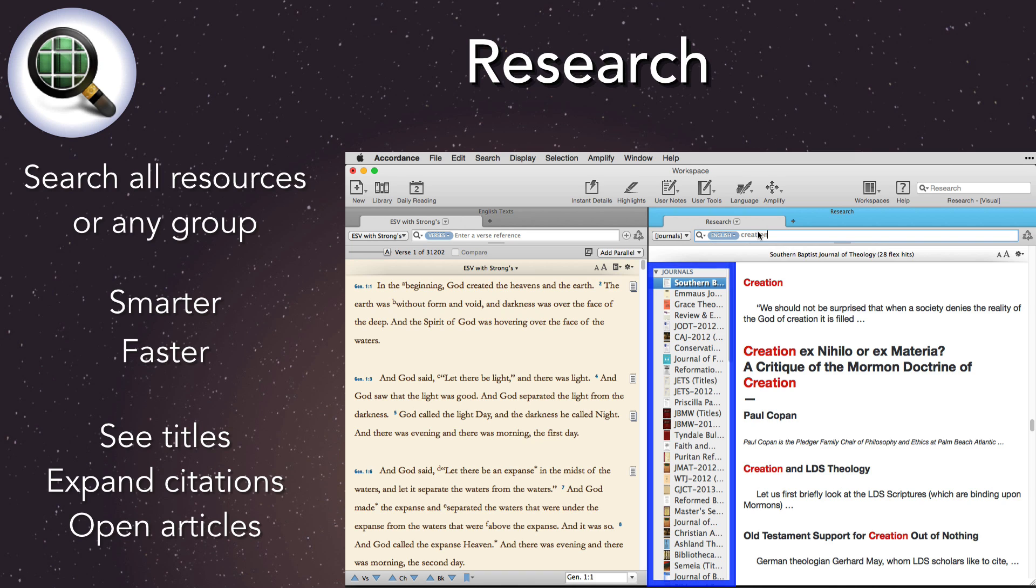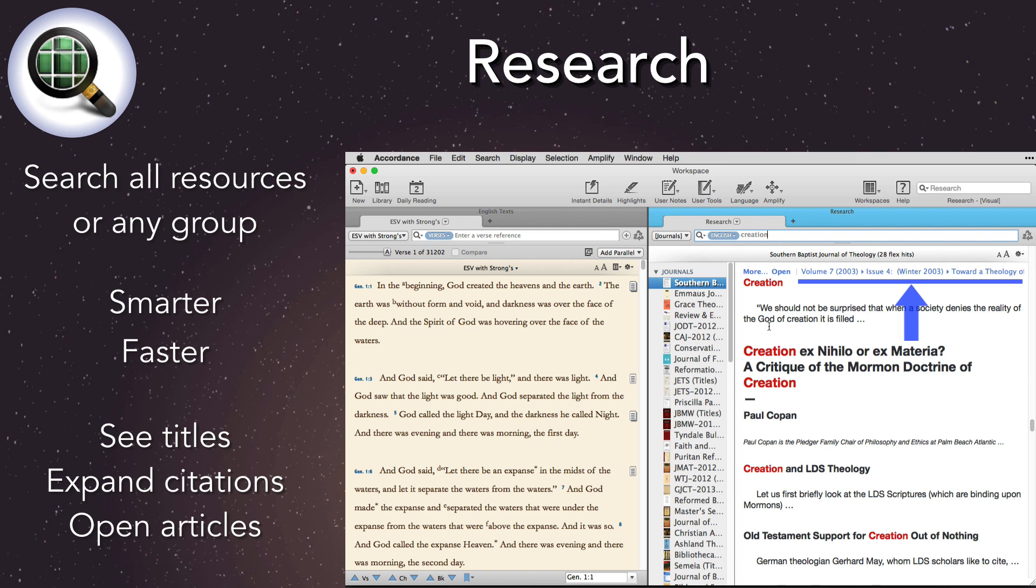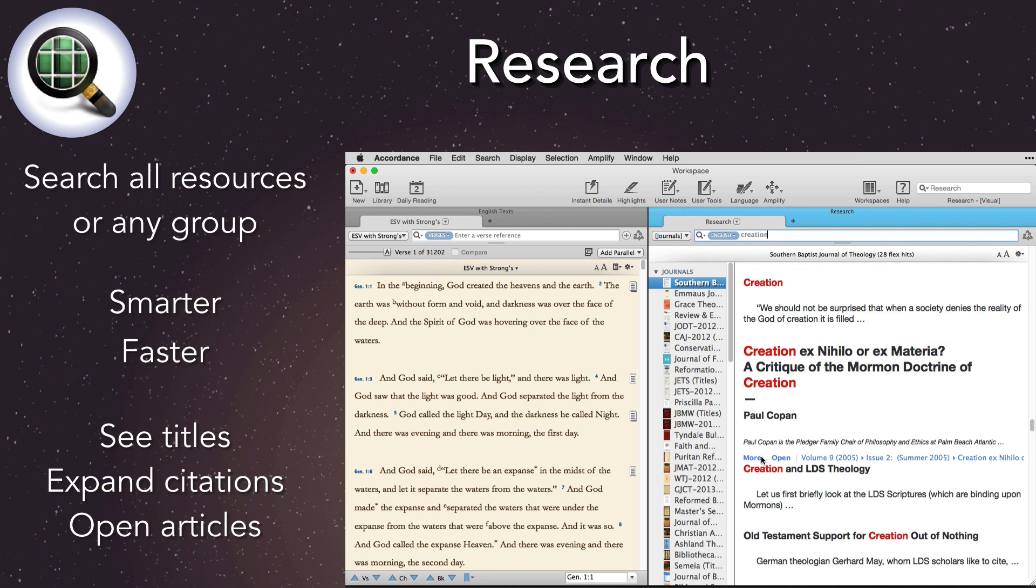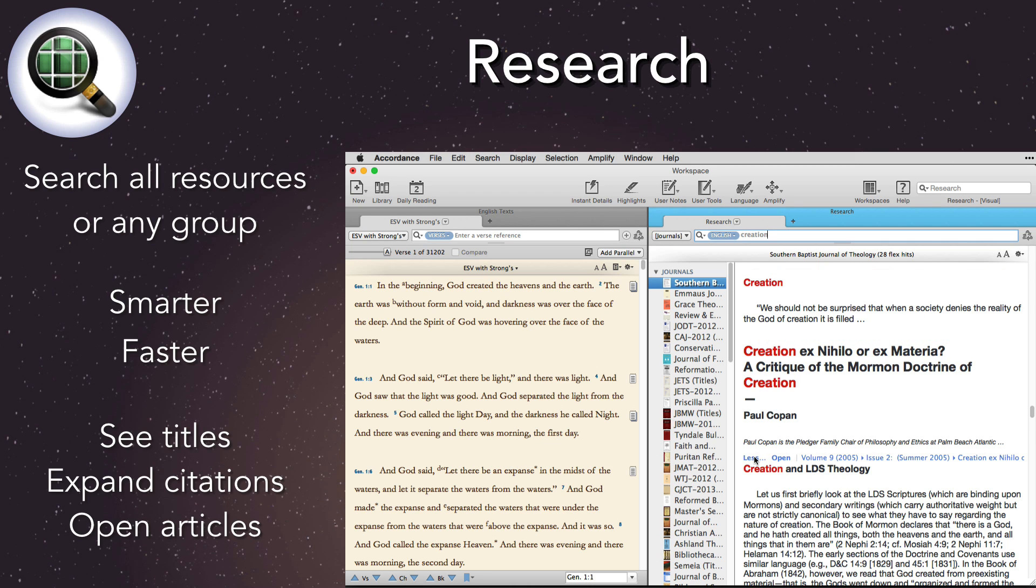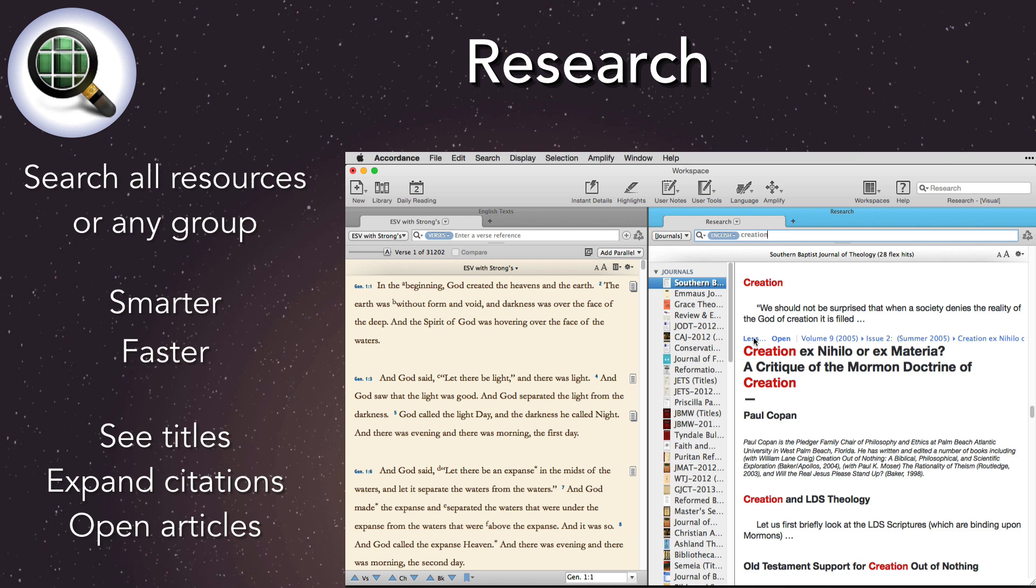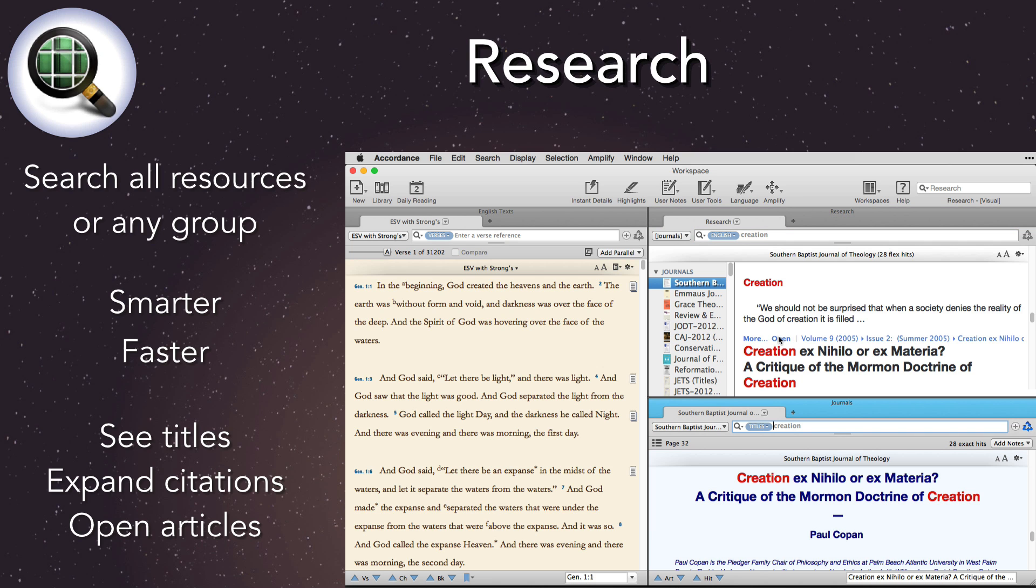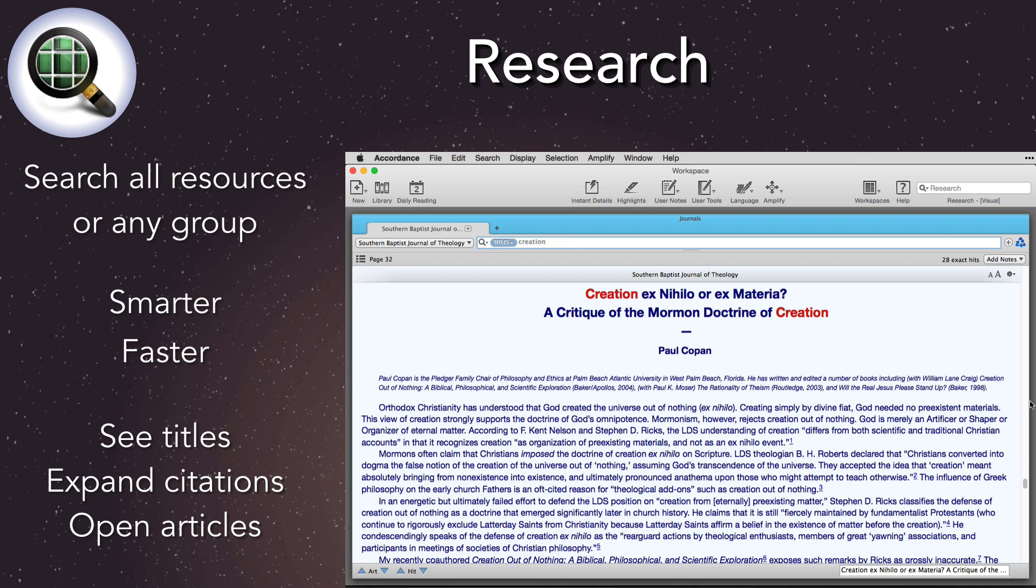The research browser sorts hit titles by category. Clicking on a title shows all the hits from that title in the results pane. Hover over any hit to see its location. Expand it to see more context. Or click to open it in a new pane. Scripture links also now appear in instant details.